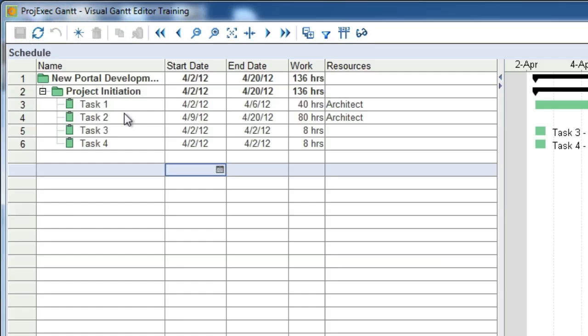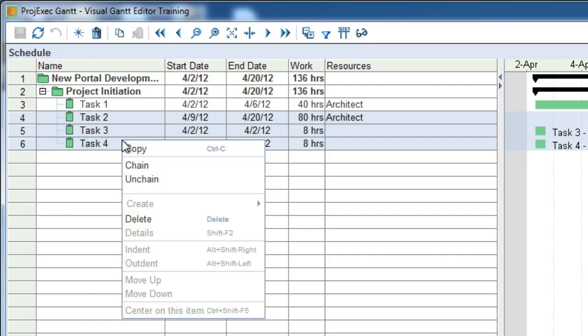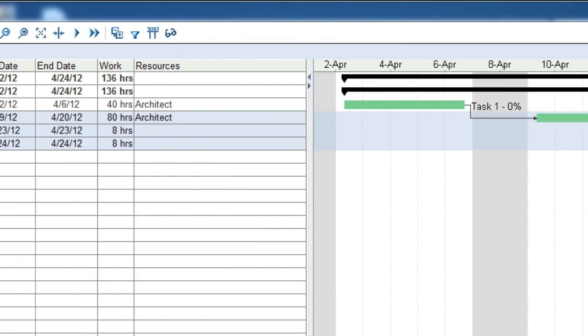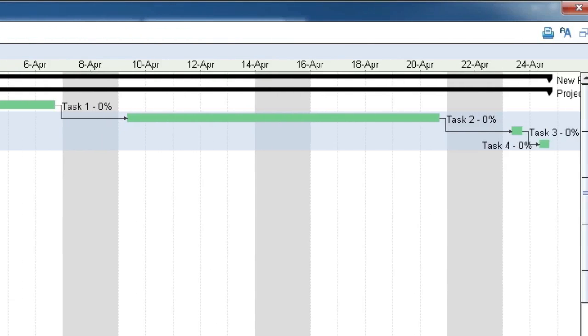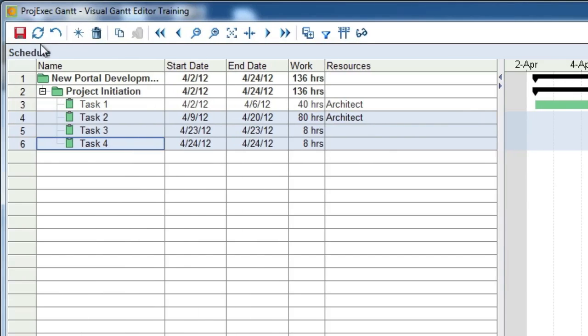Sometimes you may wish to have a whole series of tasks follow one after another. One way that this can be done is to open each task and set a predecessor, but there is an easier way. Let's click on task 2 and then hold down shift and click task 4. This will highlight all of the tasks between task 2 and 4. Now, right-click the highlighted tasks and choose chain tasks. You will see that all of the tasks are now linked and follow one another in a linear series.